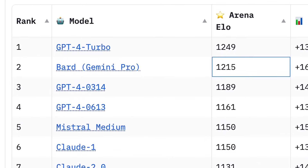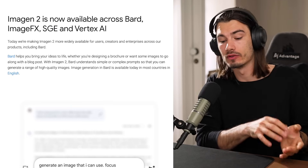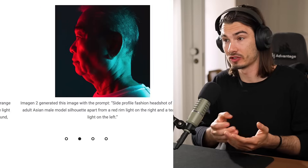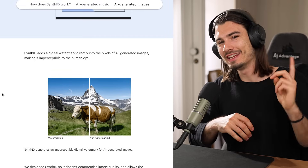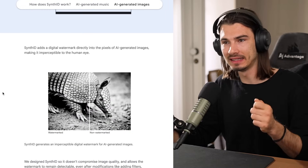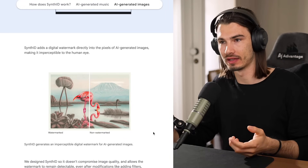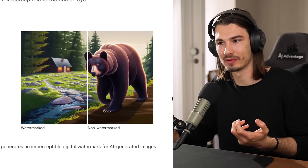Quick update: just before we uploaded this video, Google came out with Imagen 2 added into Bard, so now you also have an image generator inside Bard that's actually quite good — solid images, nothing insane but not bad. Interestingly, they've built in an AI watermarking feature called SynthID — the watermark is invisible, just embedded inside the picture.